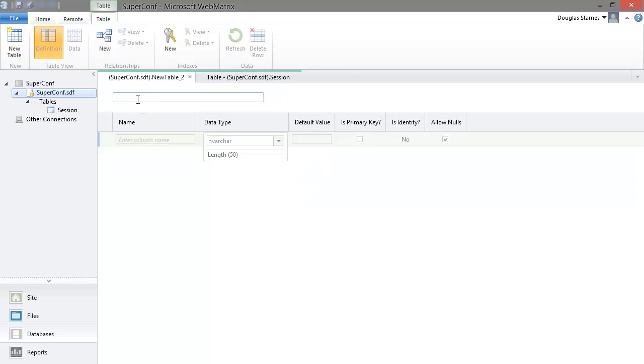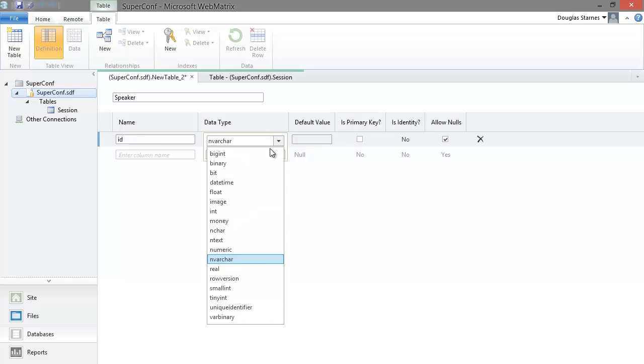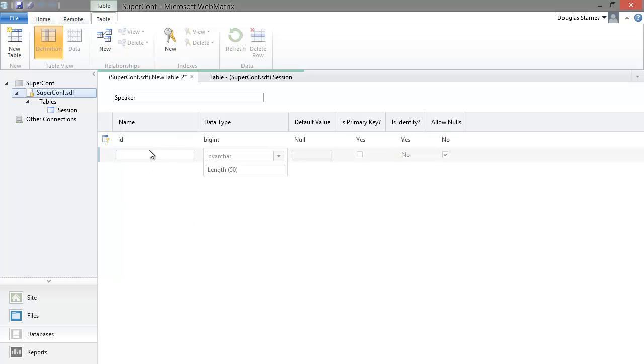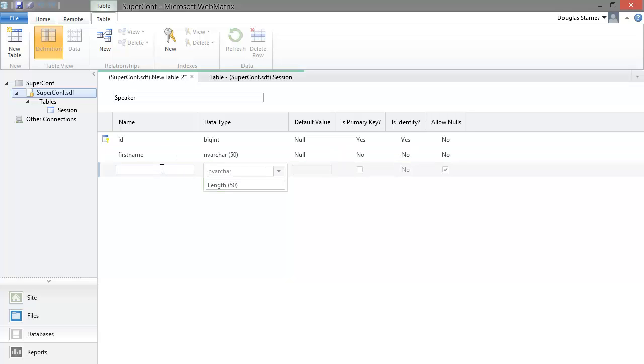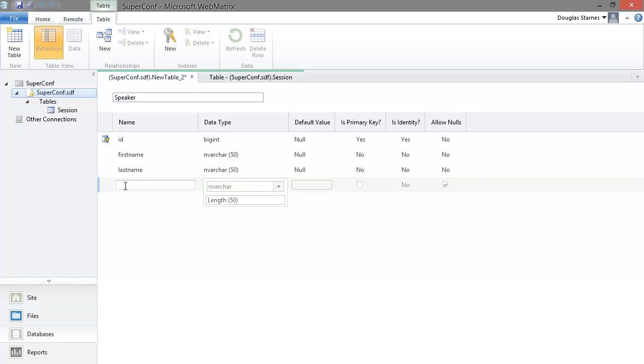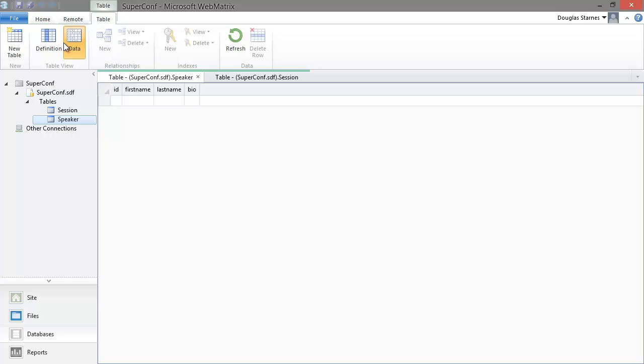We'll call the new table speaker. We'll give it an ID which is a bigint and that is a primary key and the identity field. And then also columns for first name, last name, and bio. Now we can save the table and go into the data view to enter some dummy data.